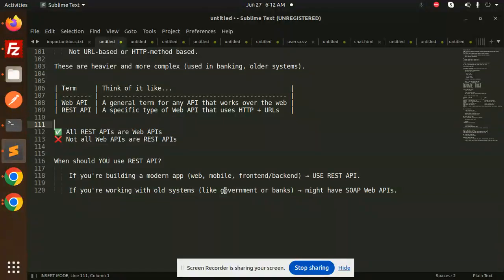I hope you get clear clarification on what Web API and REST API are. Hope you liked the video. Thank you so much for watching. Have a great day!